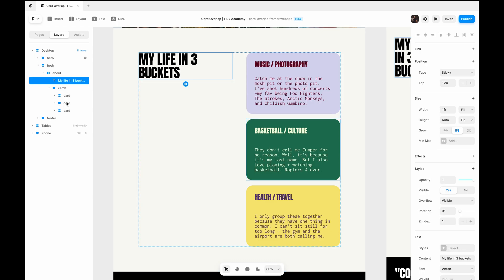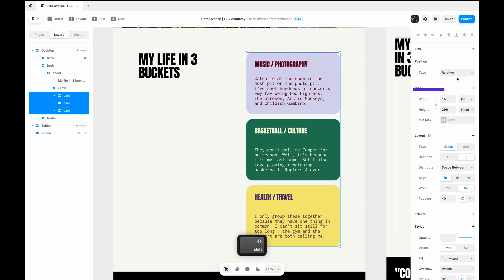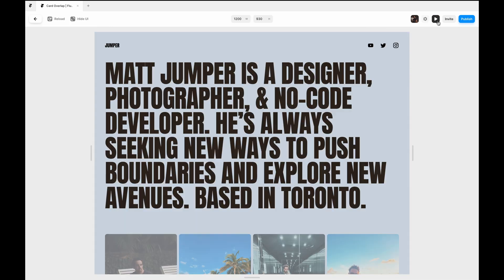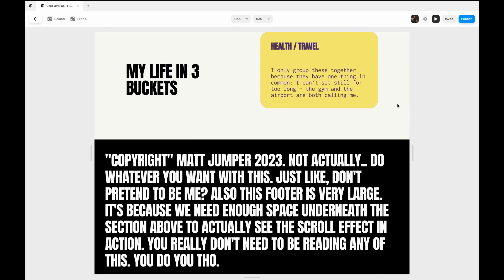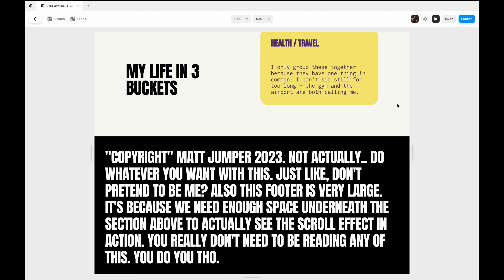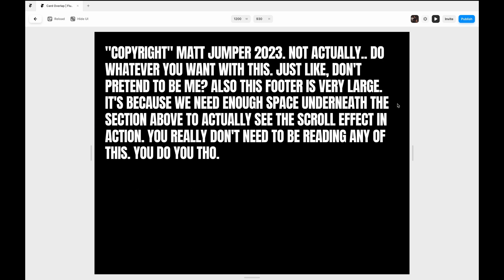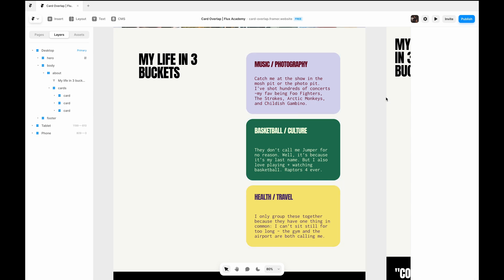So we can do this now to these three cards. We can just select them all, set them to sticky, and set them to 120. So that was super easy just to make them sticky like that. But we can take it a step further and add a scroll transform to have them rotate and create an actual card stack instead of just hiding all the content behind it.